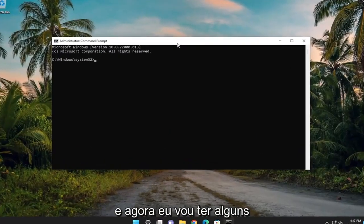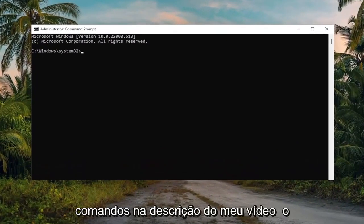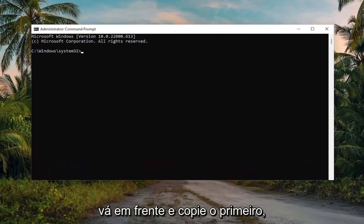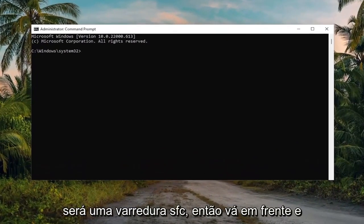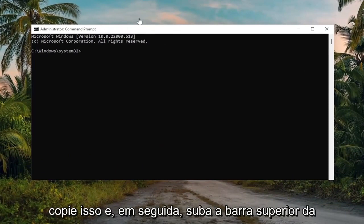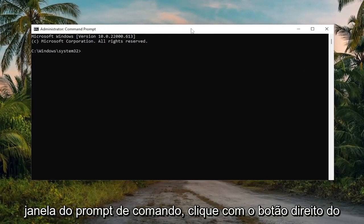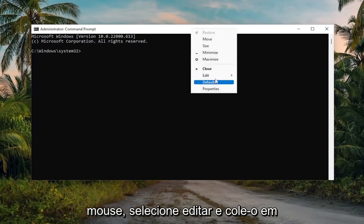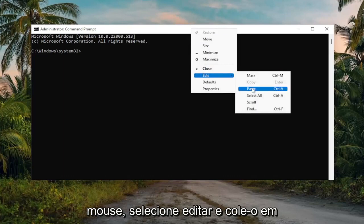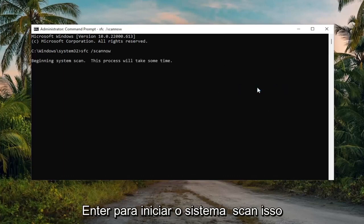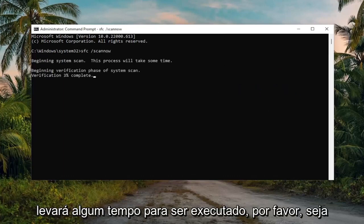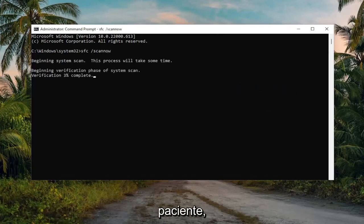And now I'm going to have a couple of commands in the description of my video. Go ahead and copy the first one — it's going to be an SFC scan. Copy that and then go up to the top bar of the command prompt window, right click on it, select edit, and then paste it in. Hit enter to begin the system scan. This will take some time to run, so please be patient.